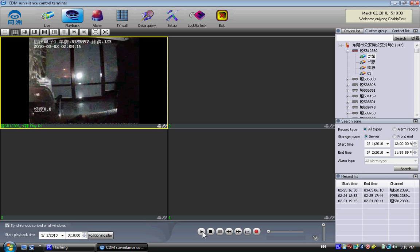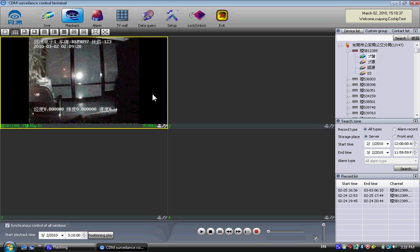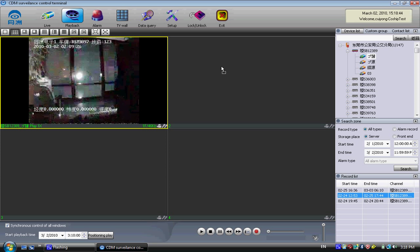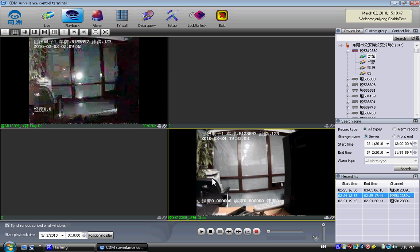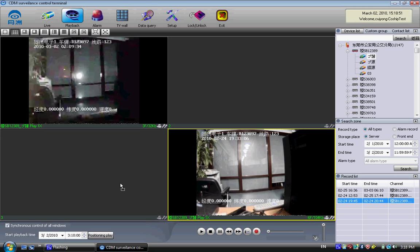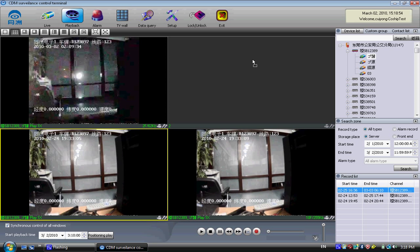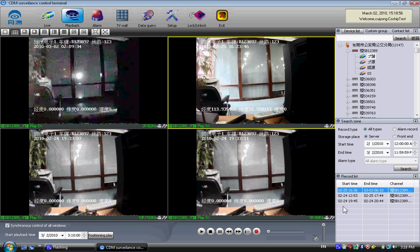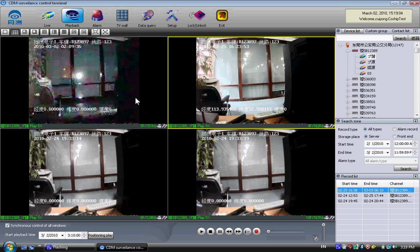If I play back each one, it shows the camera in playback. I can also drag individual sections to a different screen. So if you have multiple recorded sections, you can drag them to different screens so you can see what happened at specific time slots.